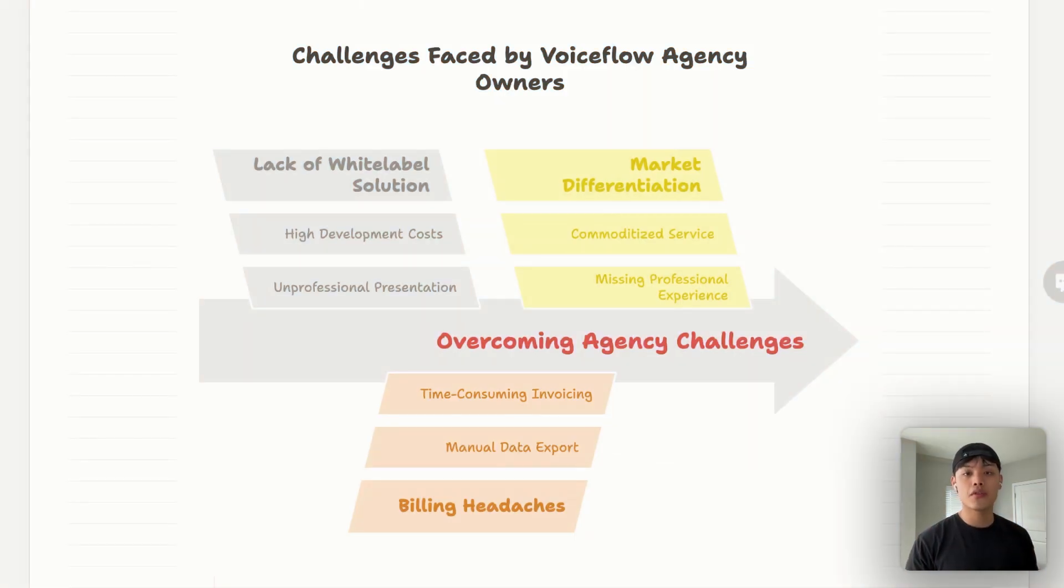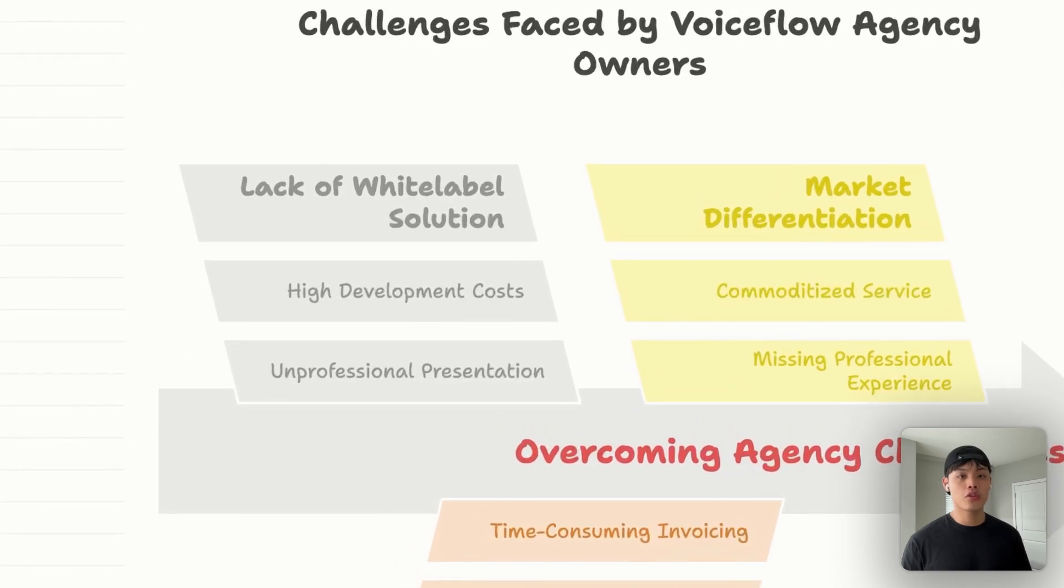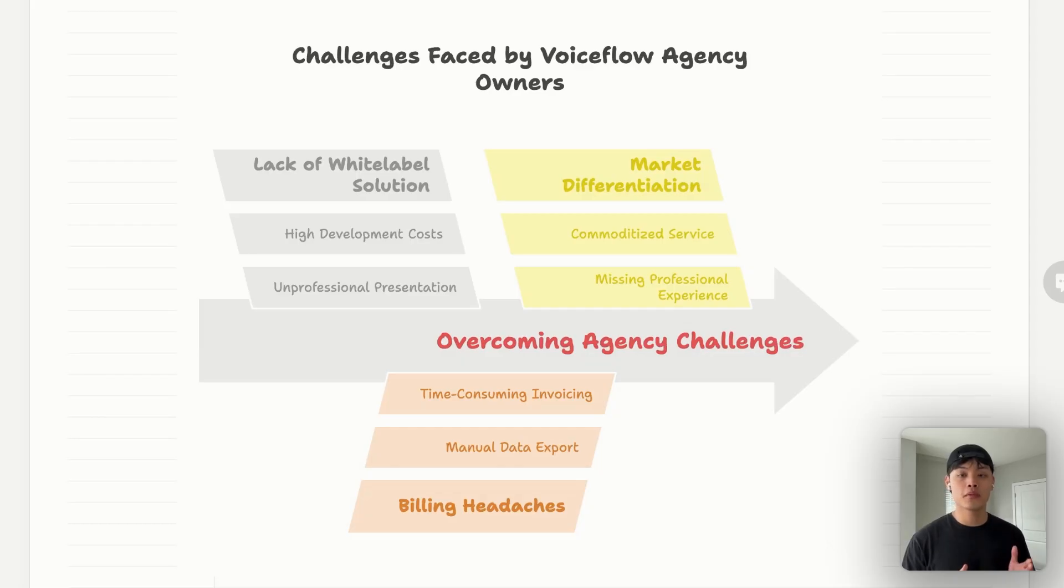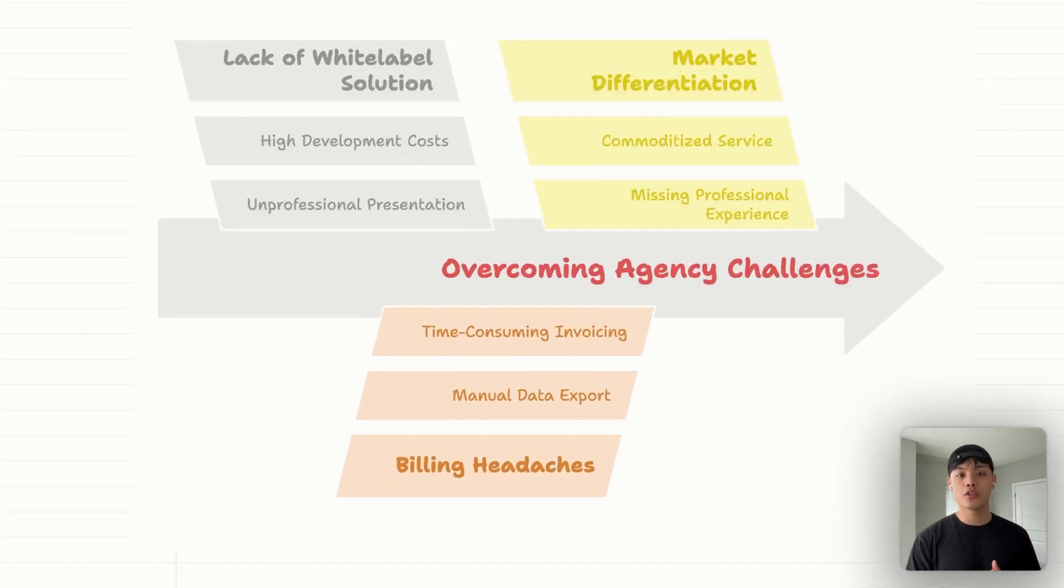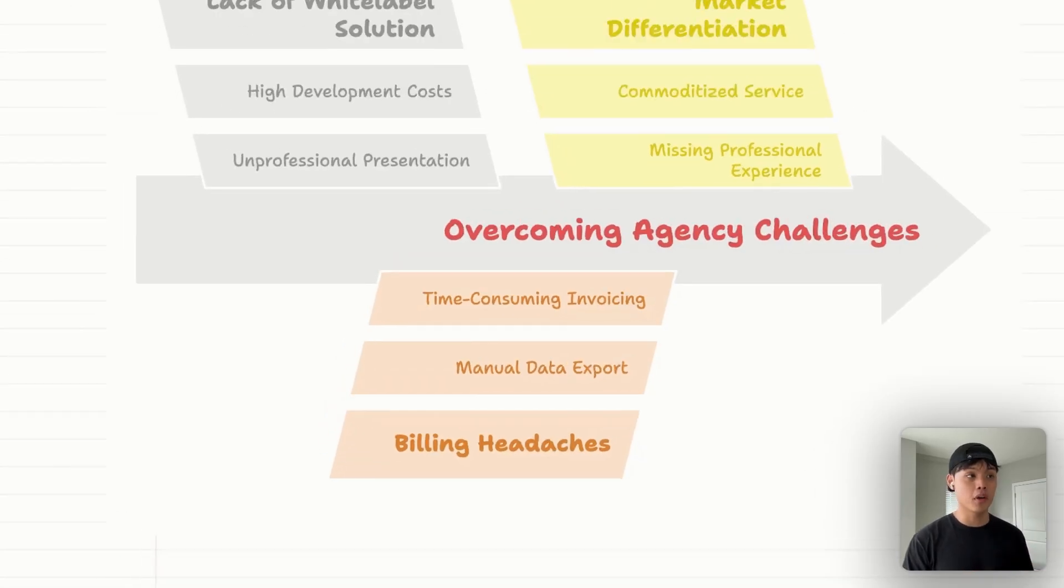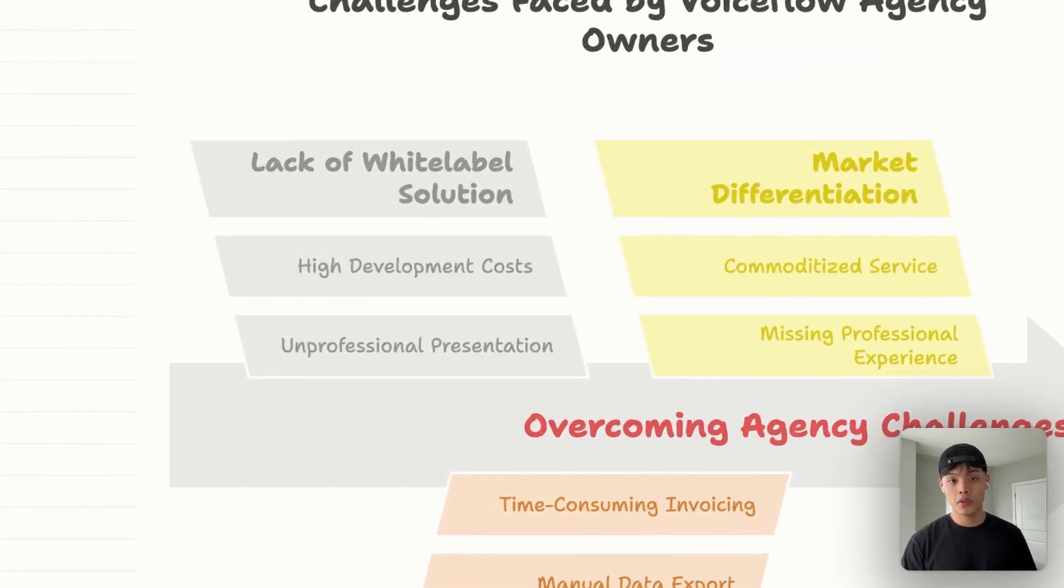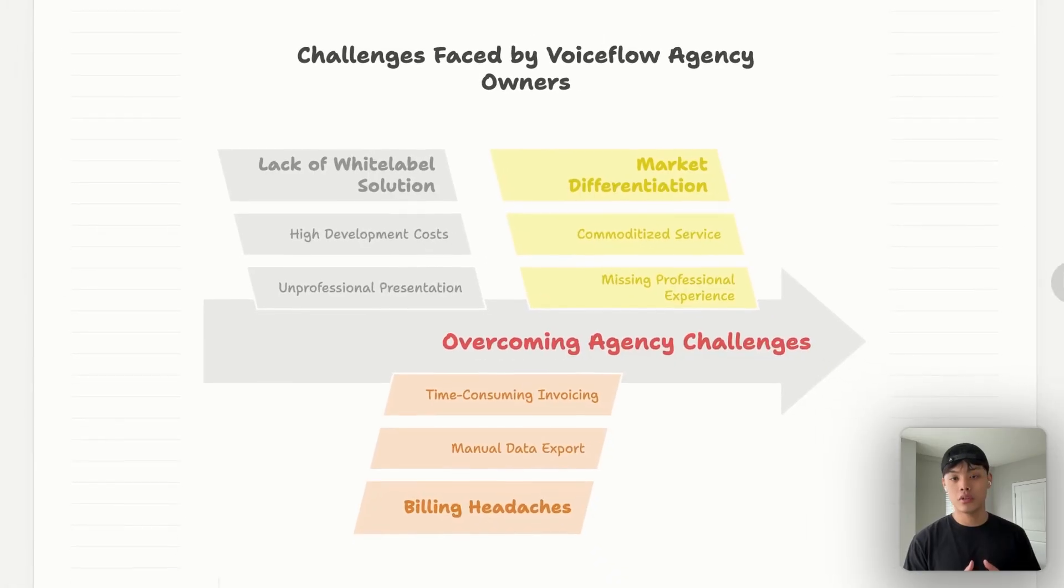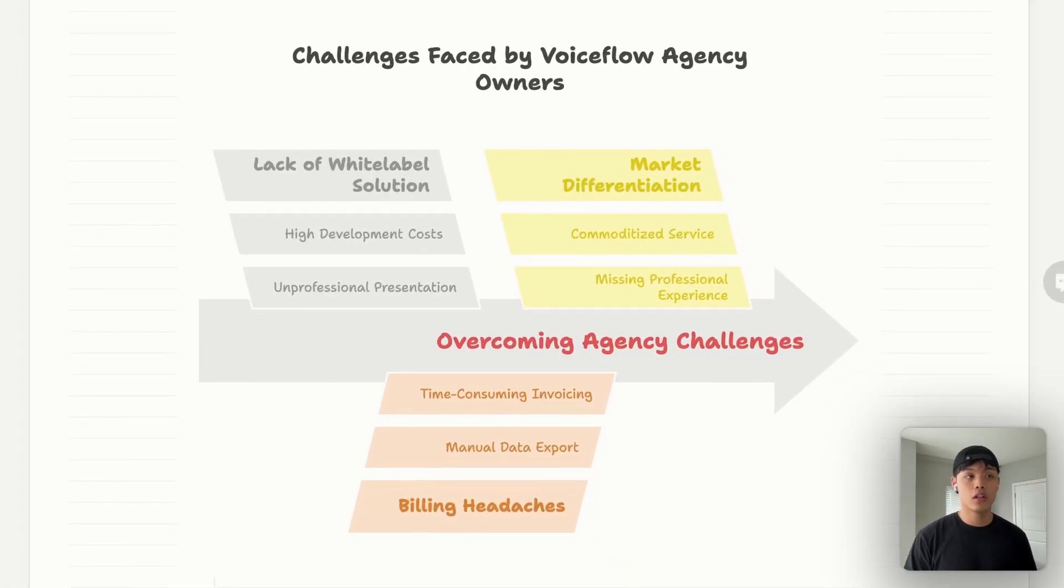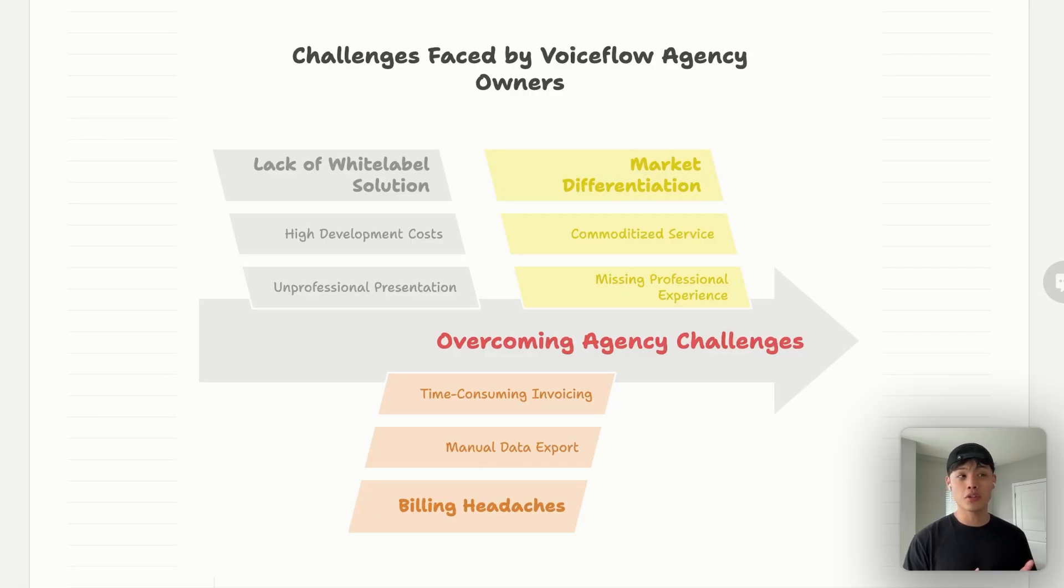Now let's talk about three biggest challenges you're facing as a VoiceFlow agency owner right now. The first challenge would be no professional white label solution. When you're selling AI agents to businesses, presentation matters a lot. VoiceFlow doesn't give you a white label solution out of the box. Most agencies try to solve this in one of three ways: manual spreadsheet reporting, which looks unprofessional and takes hours every month; custom dashboard development, which costs tens of thousands of dollars and takes months to build; or just sharing the VoiceFlow link, which eliminates your branding and makes your service look like a commodity. None of these solutions are ideal.